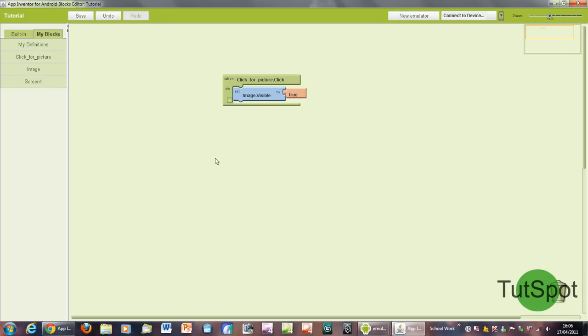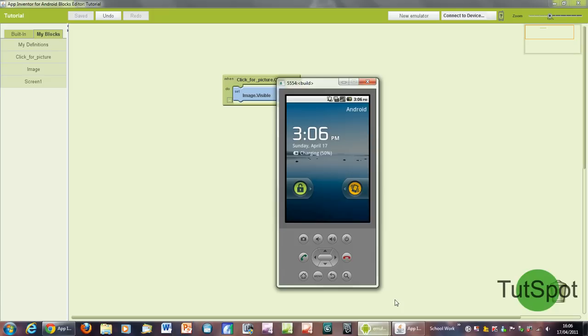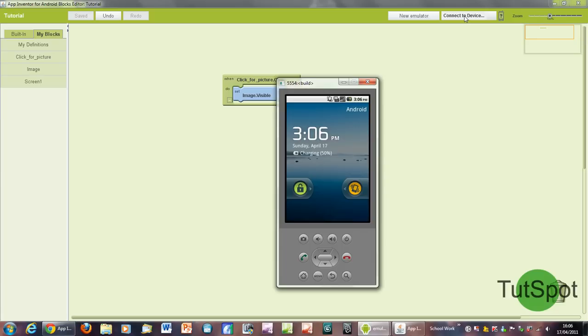So now we're going to go to new emulator. Just pretend I've clicked that, I've actually already got it open here, and it will come up with this basically copy of the Android OS, as I said it would. Then what you want to do is click on connect to device and then click on emulator 5554.